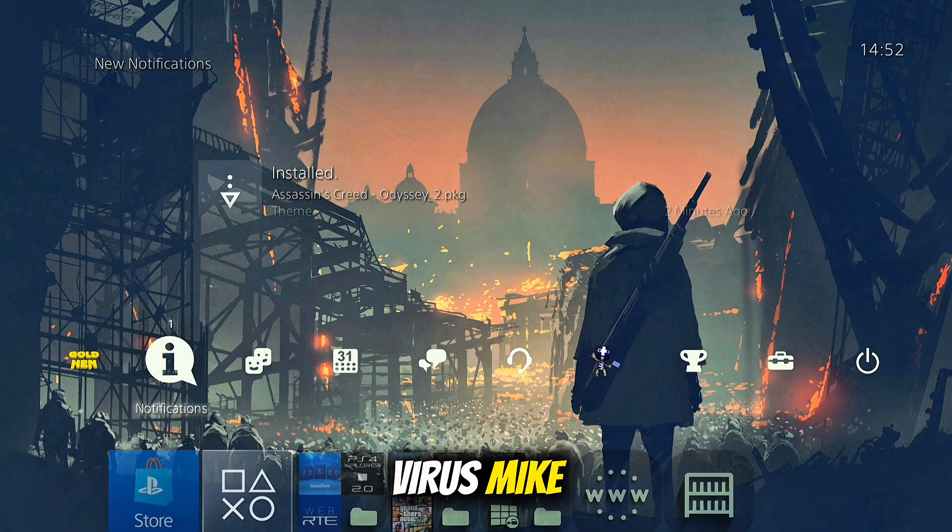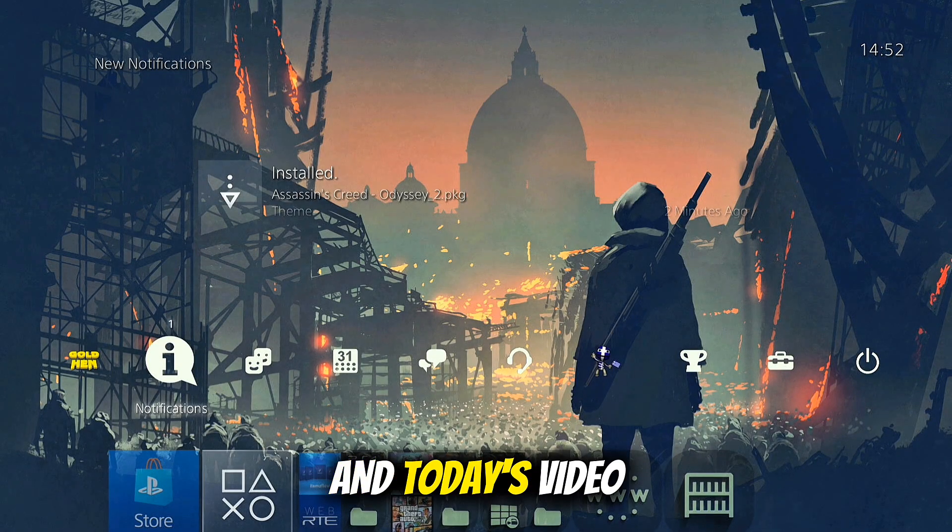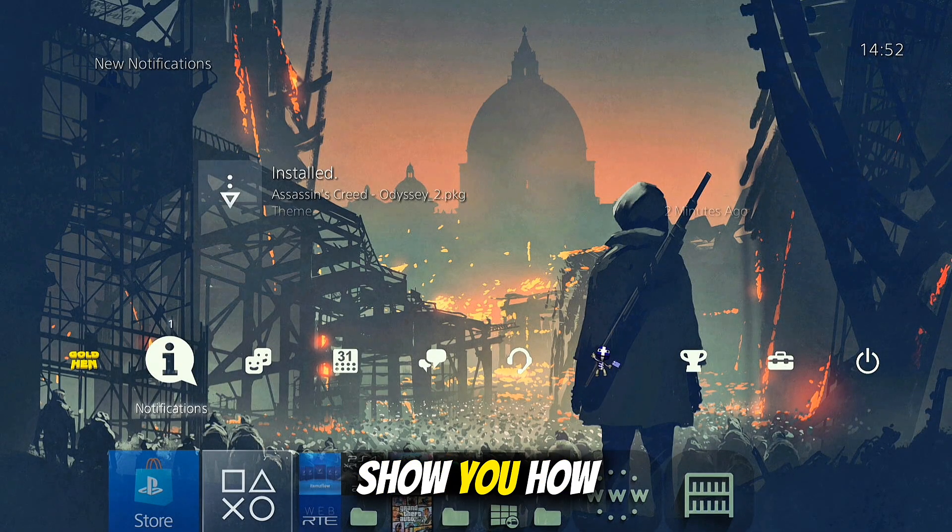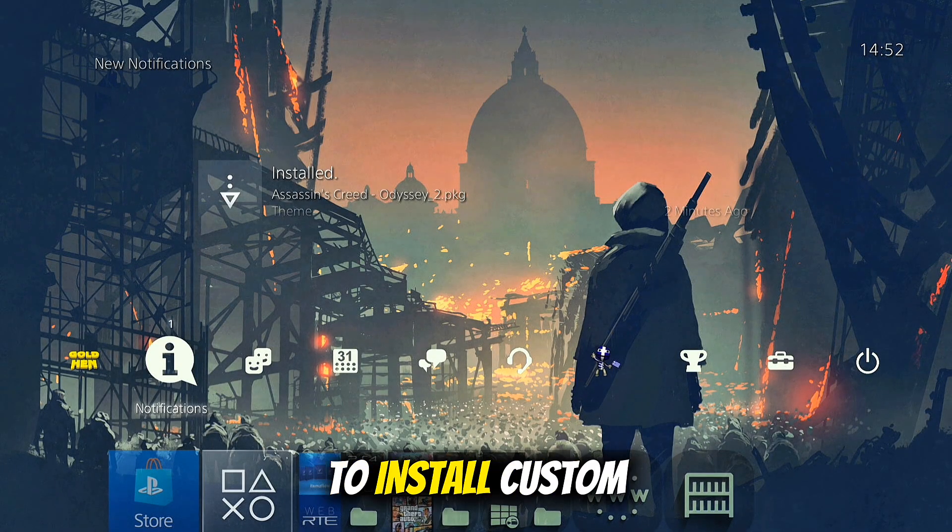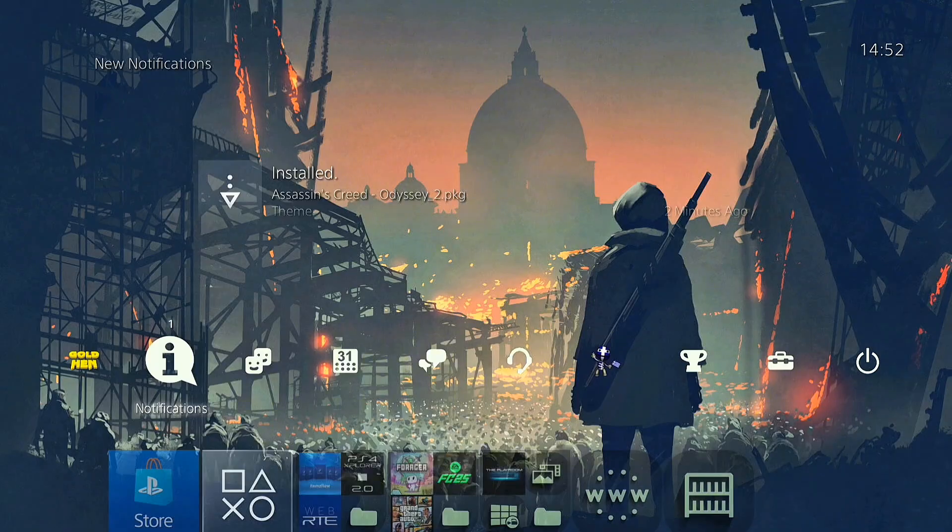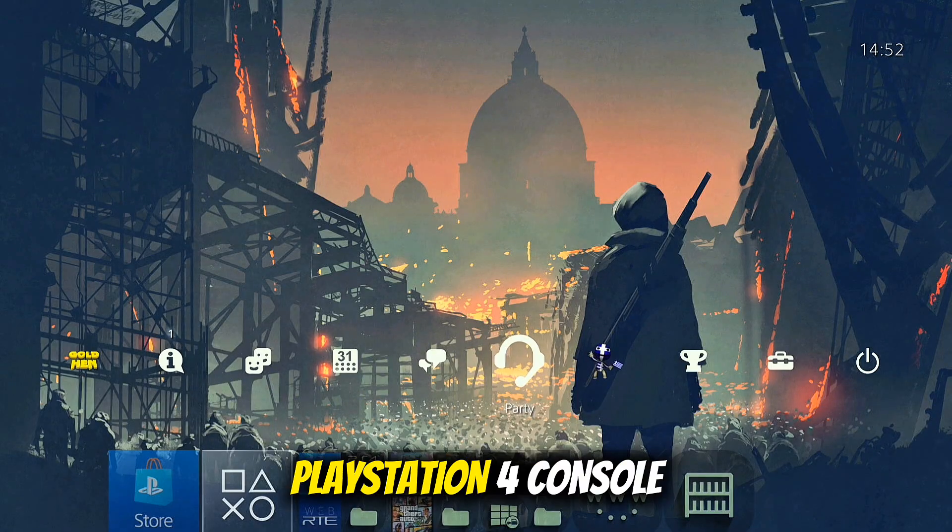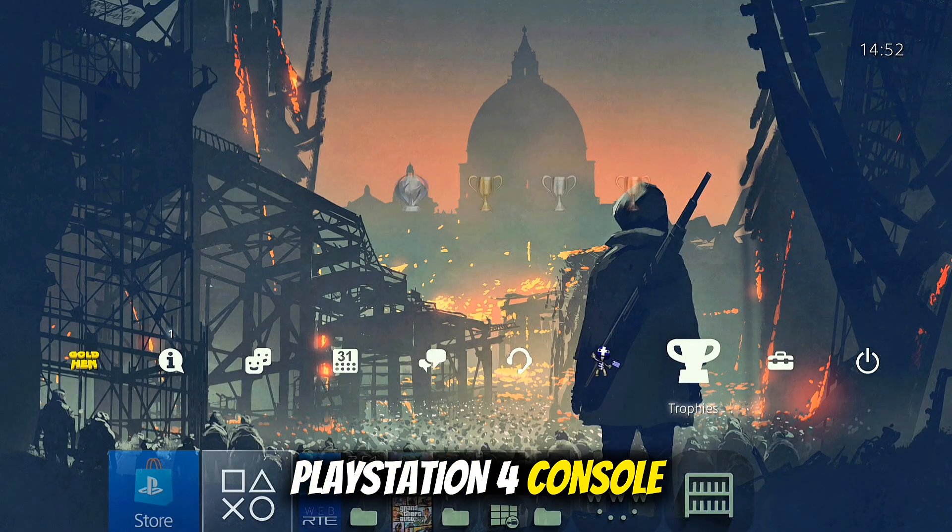Hello guys, I'm VirusMike and in today's video I'm going to show you how to install custom themes on your jailbroken PlayStation 4 console.